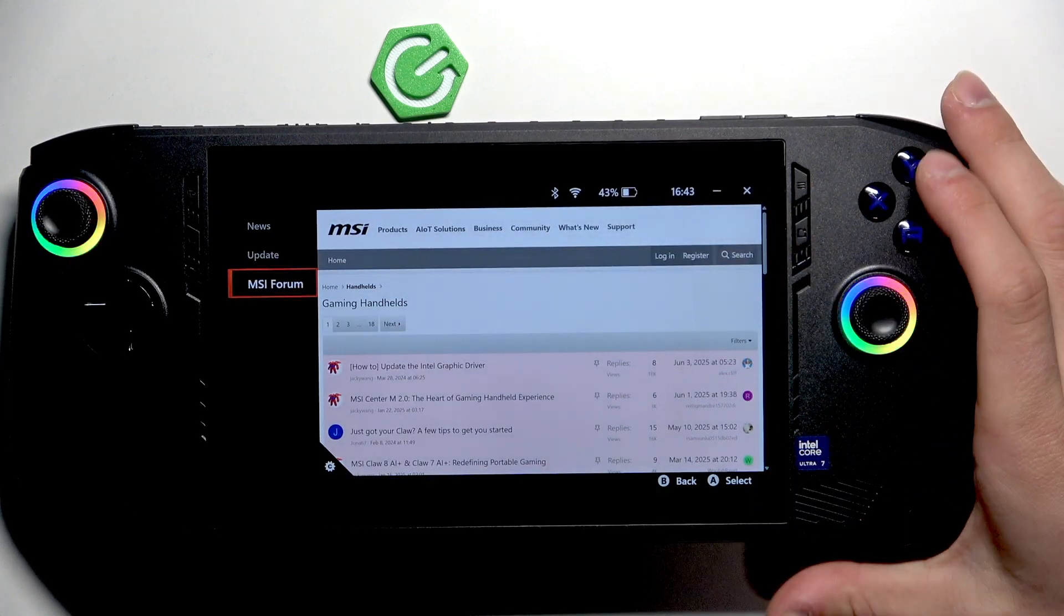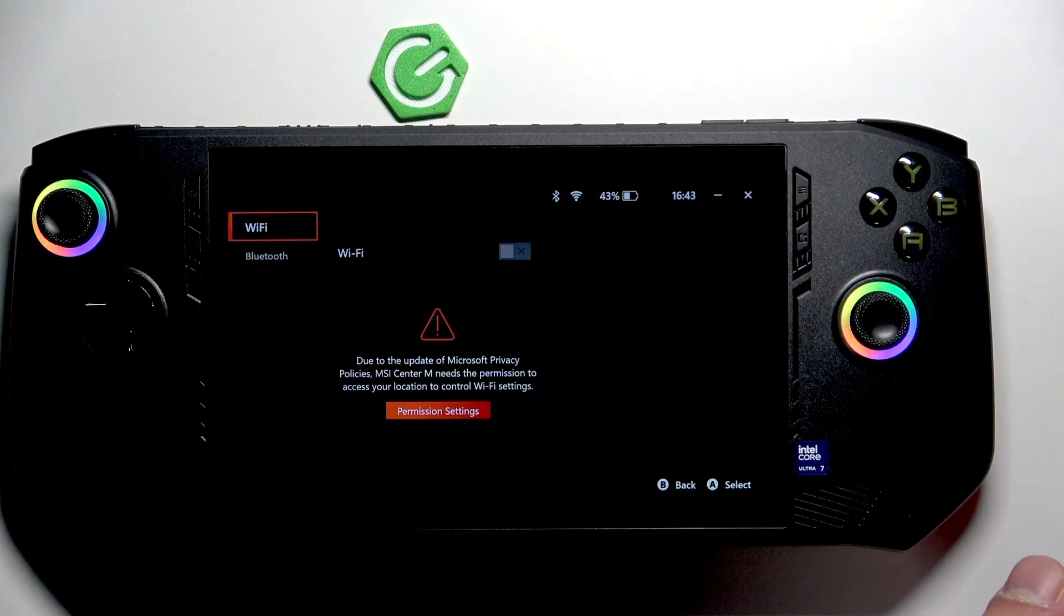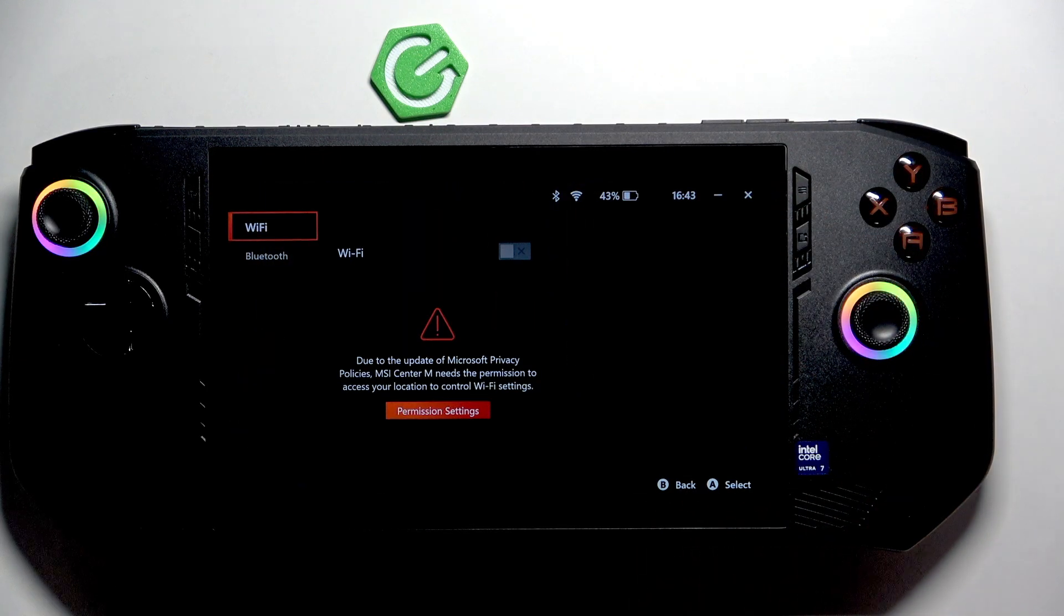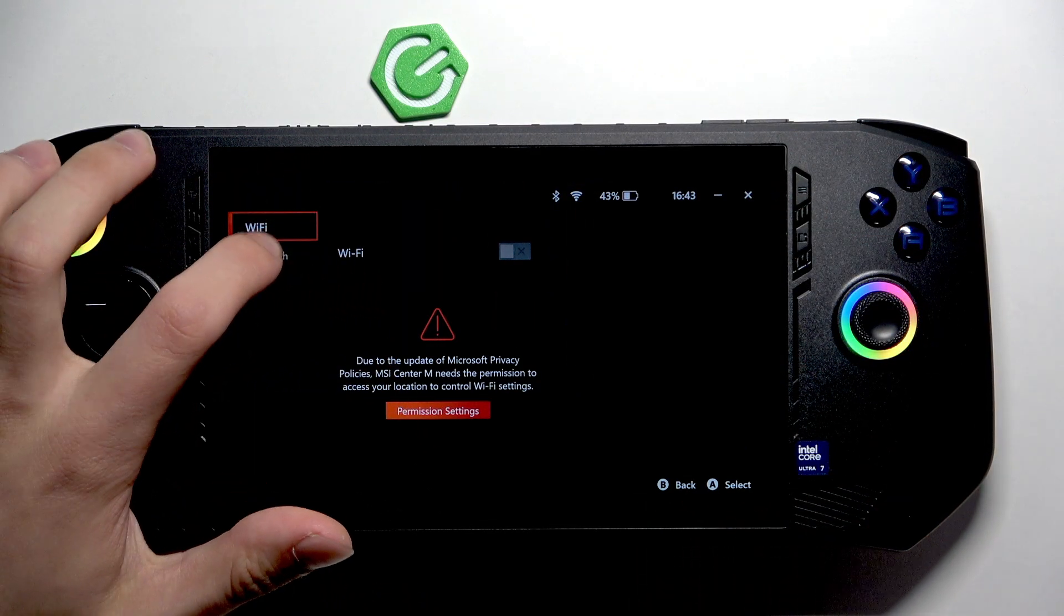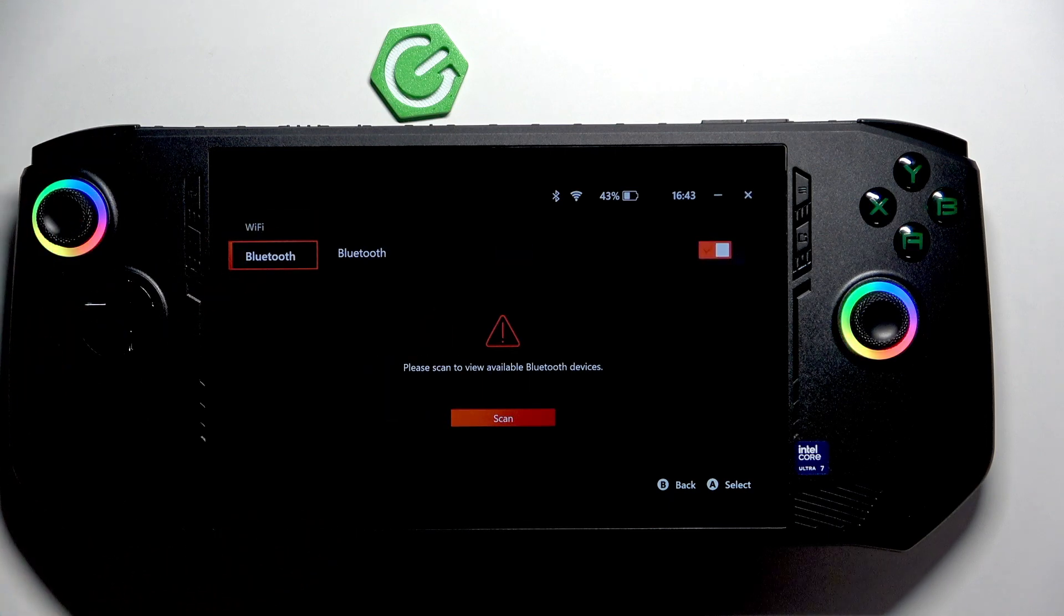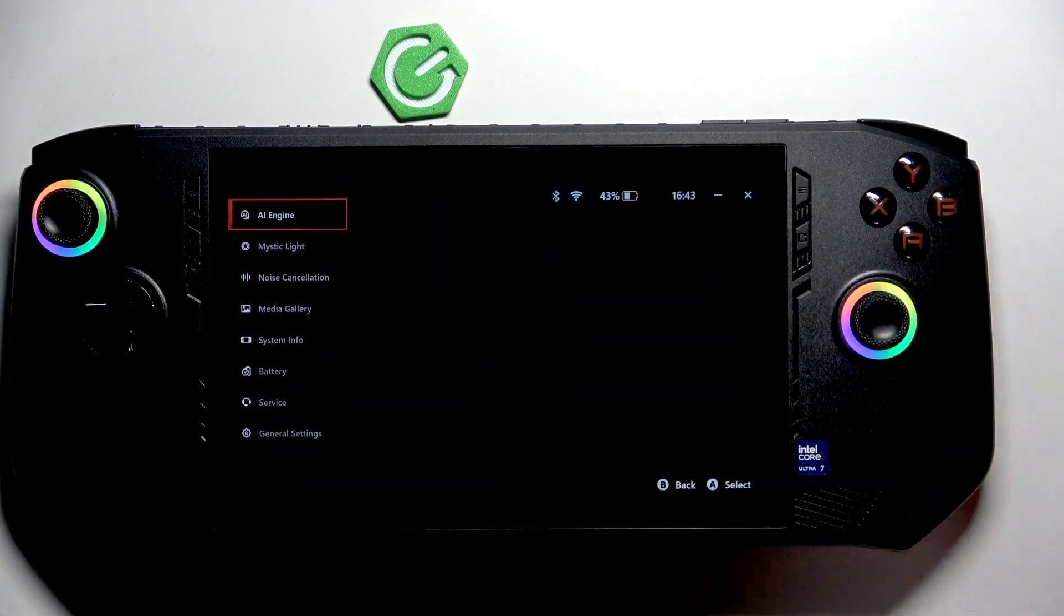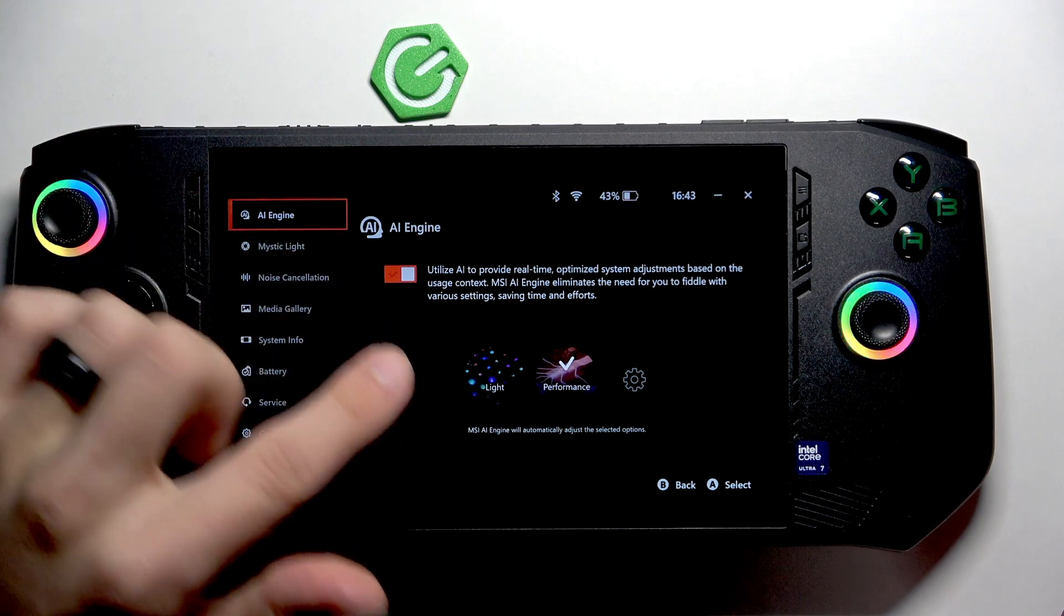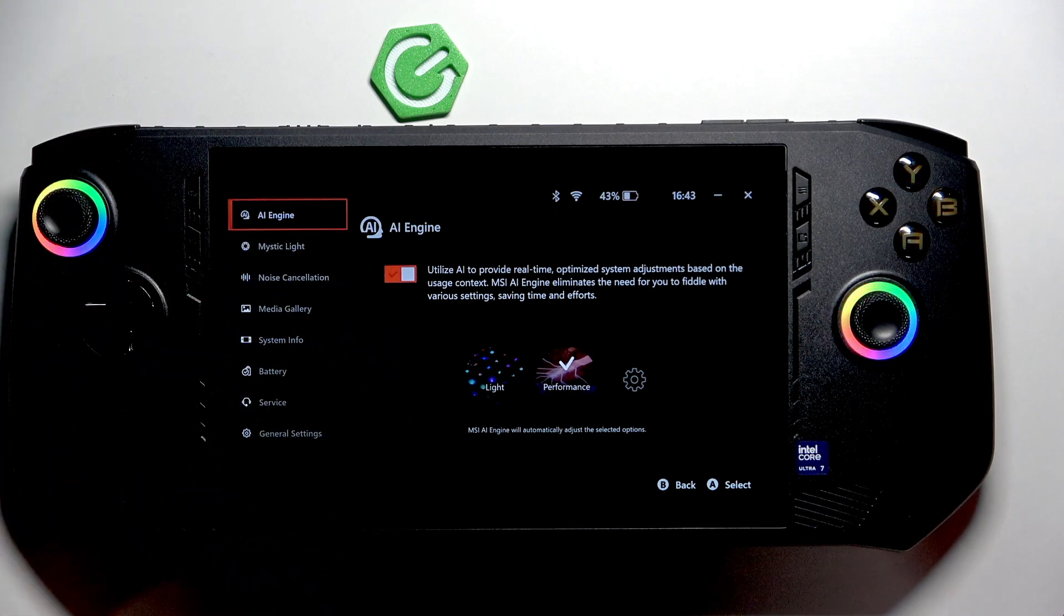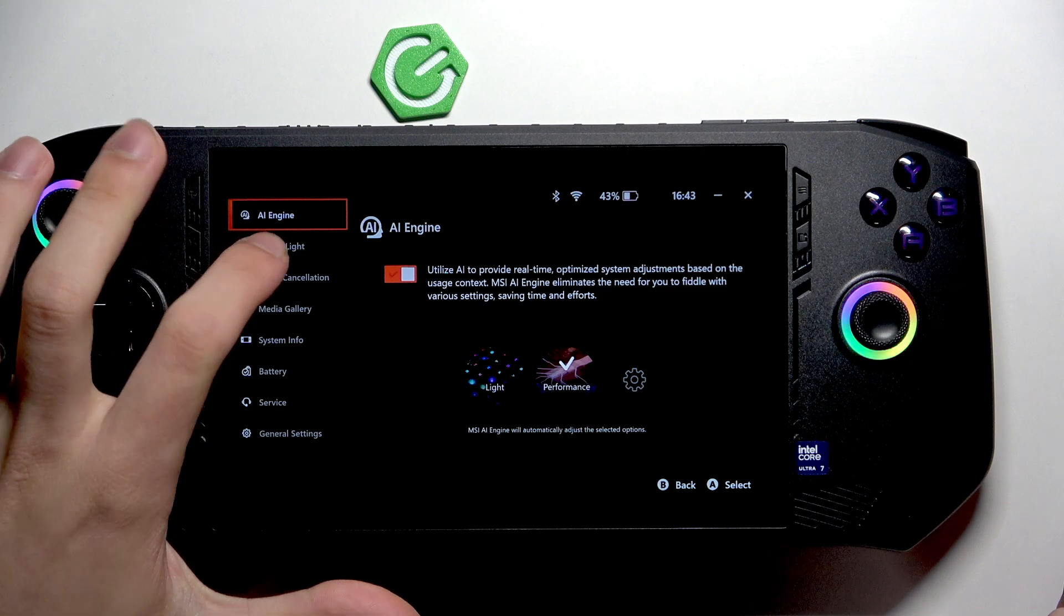Go back to connections. Here we can connect to Wi-Fi and to Bluetooth. And here we have options, so we have AI Engine that we can enable or disable.